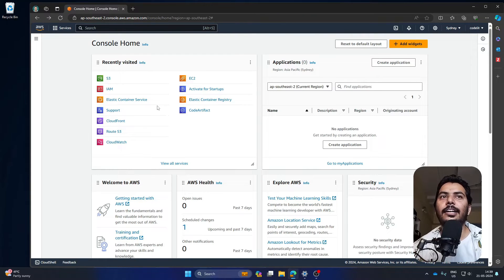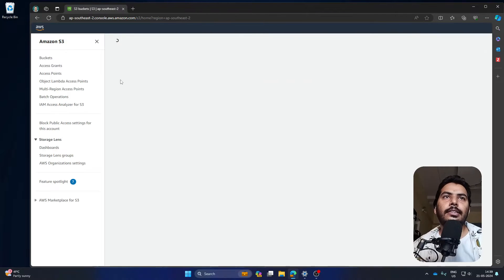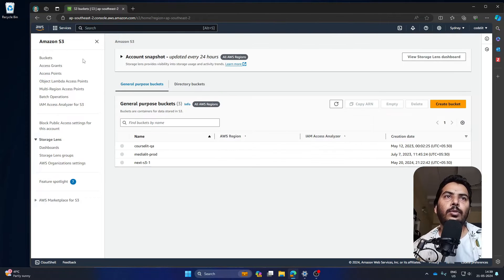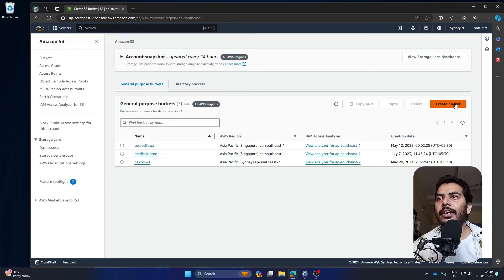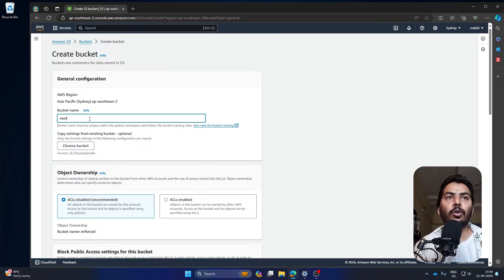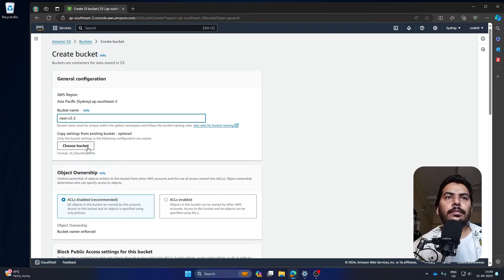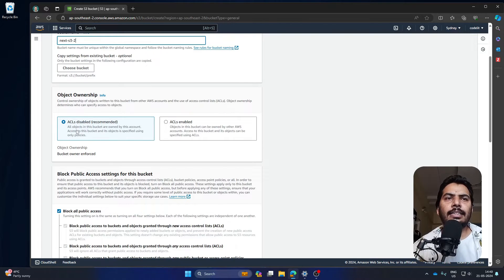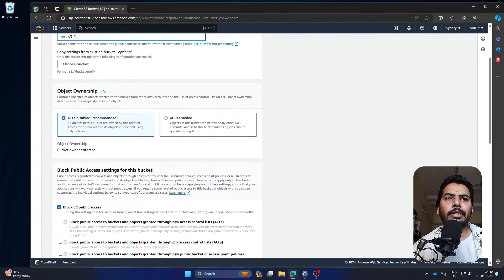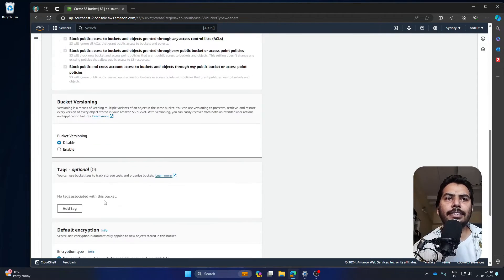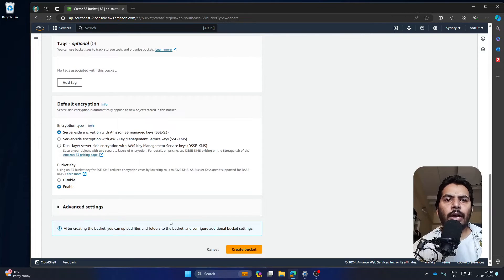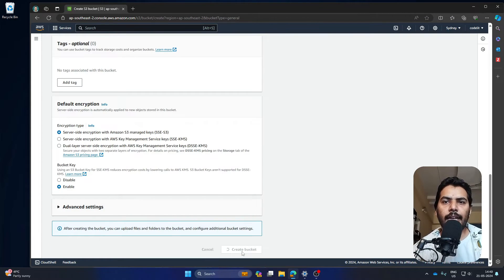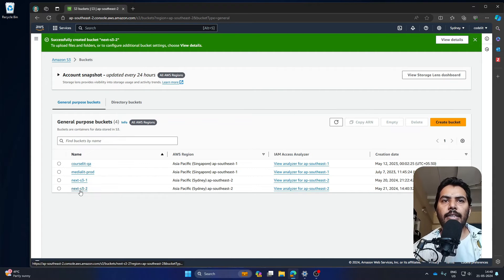Let's get started by configuring the S3 bucket. This is my AWS console and we've come to the S3 dashboard. Click 'Create a bucket' — you can name it whatever you like; I'm going to call it 'next-s3-2'. ACL should be disabled, block all public access, scroll down, and create the bucket. Our bucket is ready.